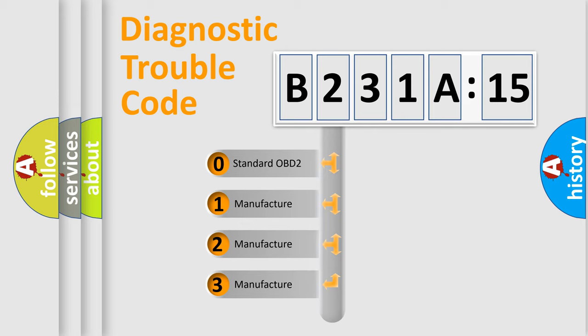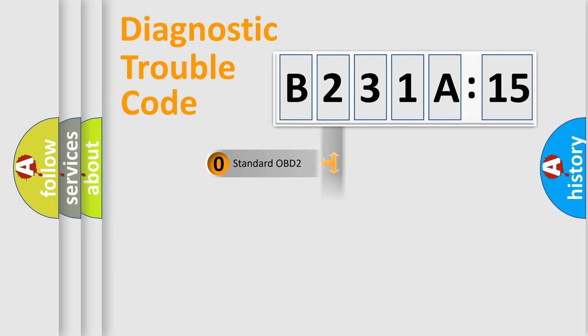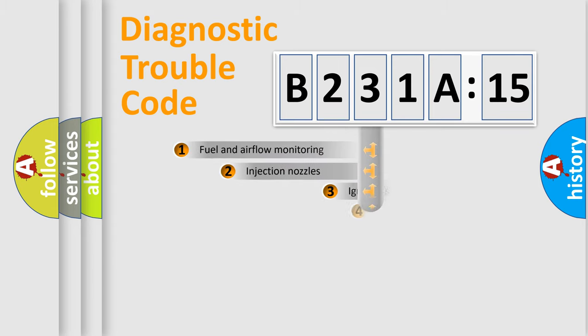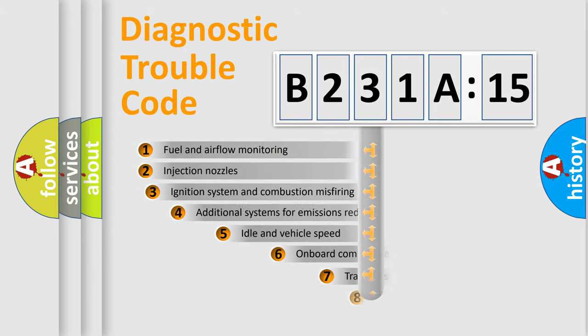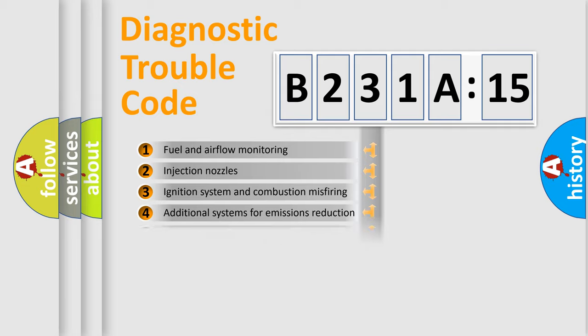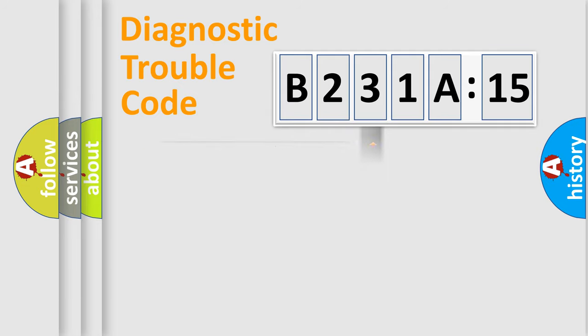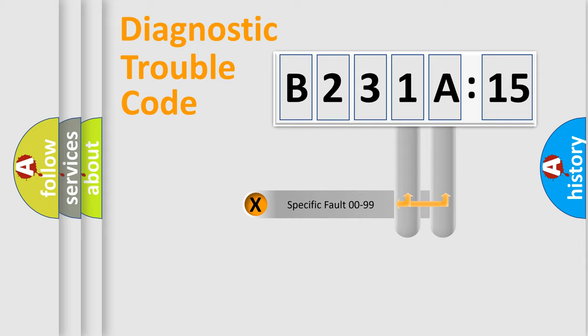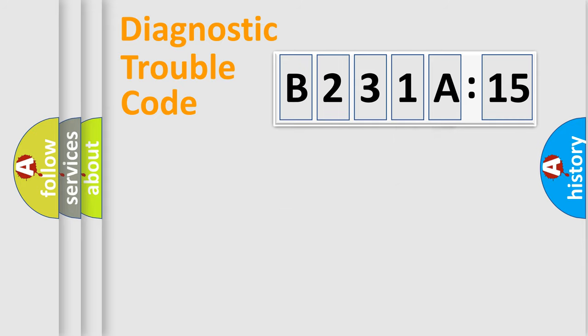If the second character is expressed as zero, it is a standardized error. In the case of numbers 1, 2, or 3, it is a more prestigious expression of the car-specific error. The third character specifies a subset of errors. The distribution shown is valid only for the standardized DTC code. Only the last two characters define the specific fault of the group.